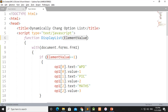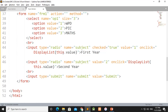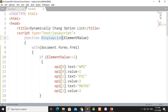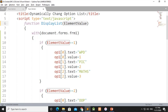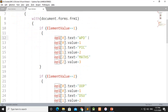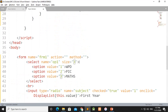With document.forms, if elementValue is equal to 1, the value is checked in the displayList. The element value 1 is equal to 1 — this is the list display. Option 1, OP1 — select the list. Option 1 text displays WPD with value 1, index 0. Text displays PIC with value 2, index 1. Text displays MATH with value 3, index 2.